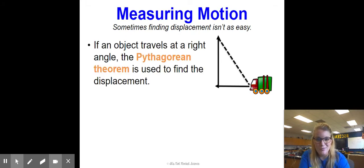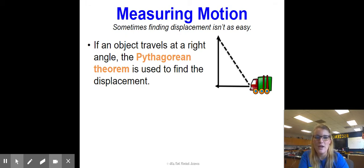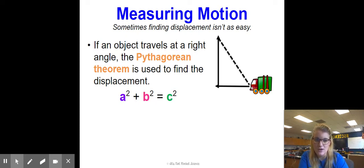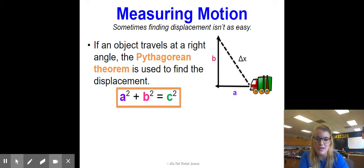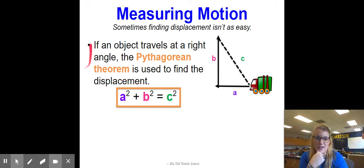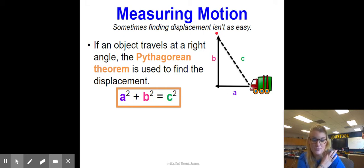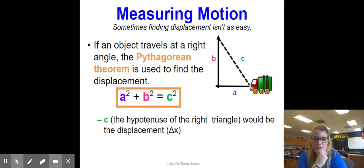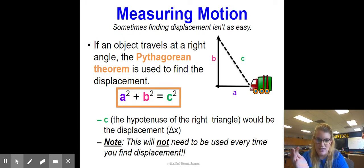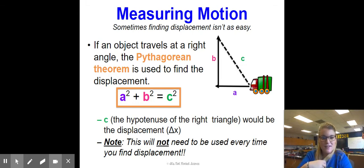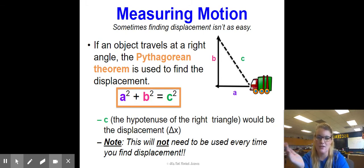Sometimes finding displacement isn't that simple. If an object travels at a right angle, we use the Pythagorean theorem to find displacement. We won't do a ton of these problems, but you need to have it written down and know how to use it. The formula is a² + b² = c², where a and b are two sides of the triangle that form a right angle, and c is the displacement — the hypotenuse. This is only needed when traveling in two different directions, like west and then north.